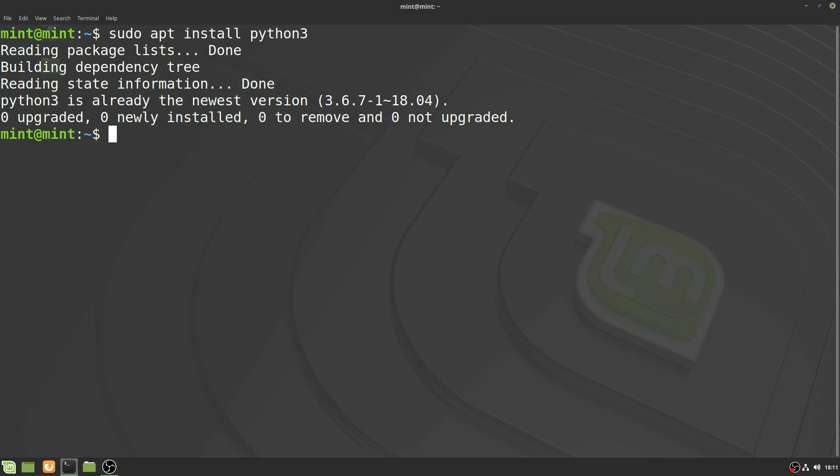Then we're going to install pip, which is a Python package manager, by typing in sudo apt install python3 pip.